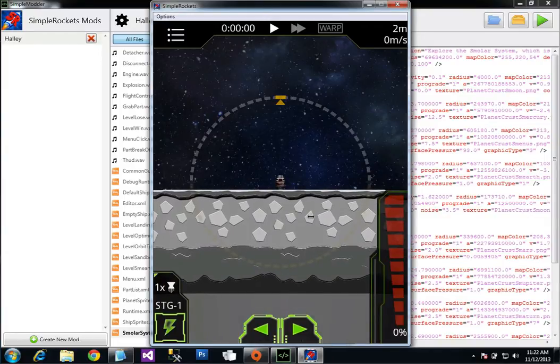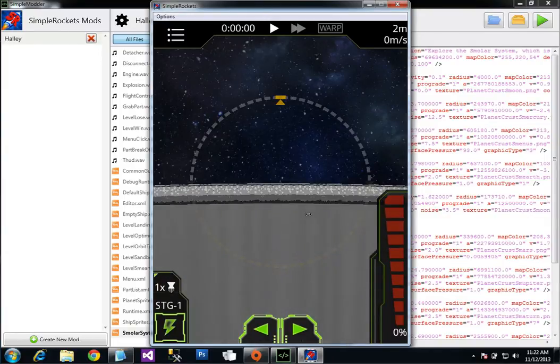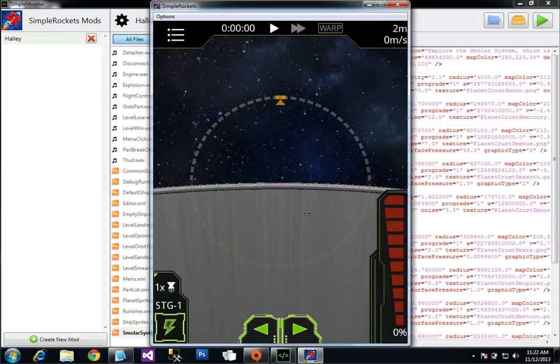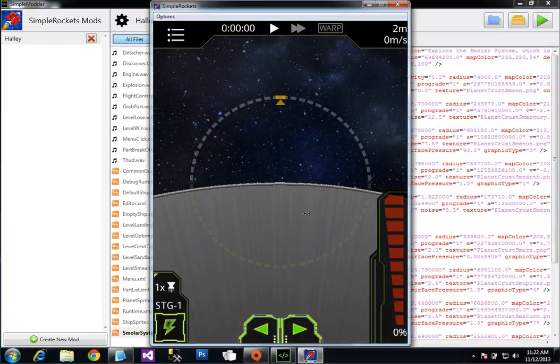And here you go. And if I zoom out, you can see just how tiny it is. It's really, really small.